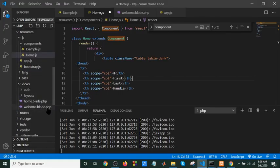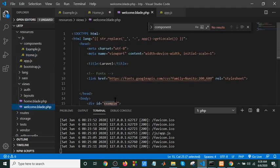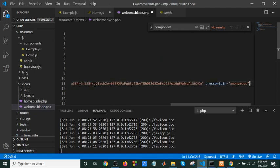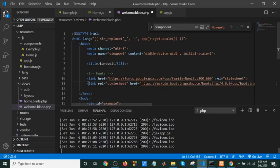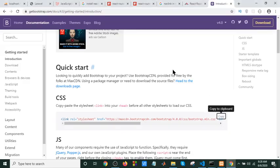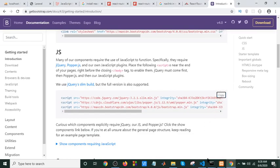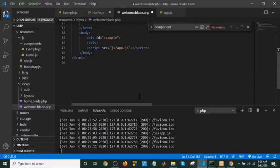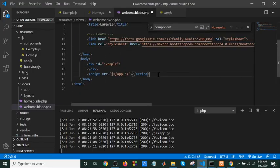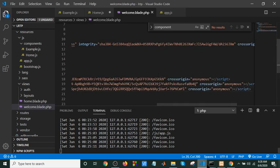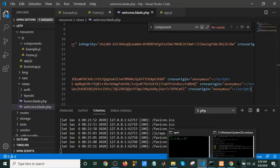I will click on the CSS link to add it. I will click on the JavaScript. I will click on the script. Now I will see it going away.